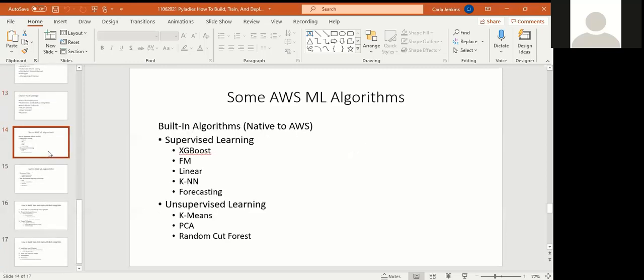Now, I wanted to talk about some AWS machine learning algorithms. If you are deciding to sit for the exam, these are some of the algorithms that you would need to know and may be on the exam. Built-in algorithms, which are native to AWS, is two categories: supervised learning and unsupervised learning. For supervised learning, when you have a human being training it, XGBoost, FM, Linear, and KNN, or Neural Network. For unsupervised learning, K means Clustering, PCA, and Random Cut Forest.